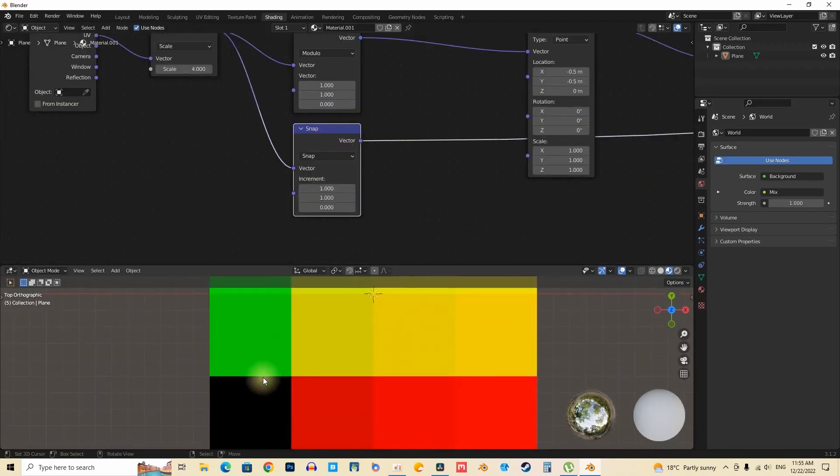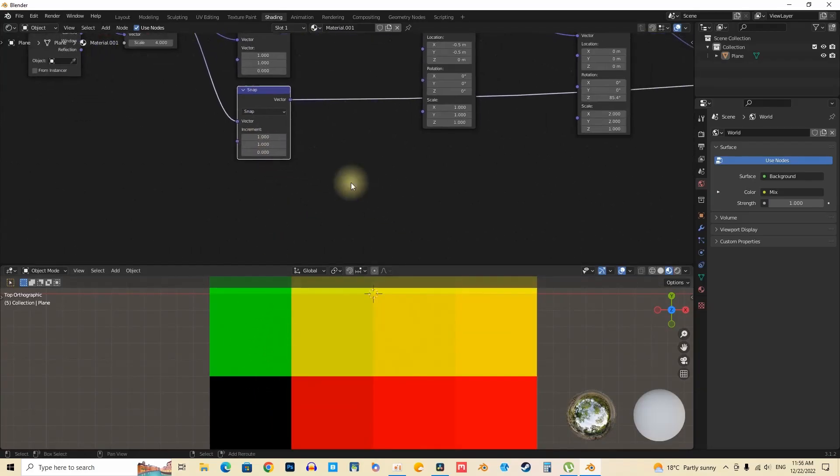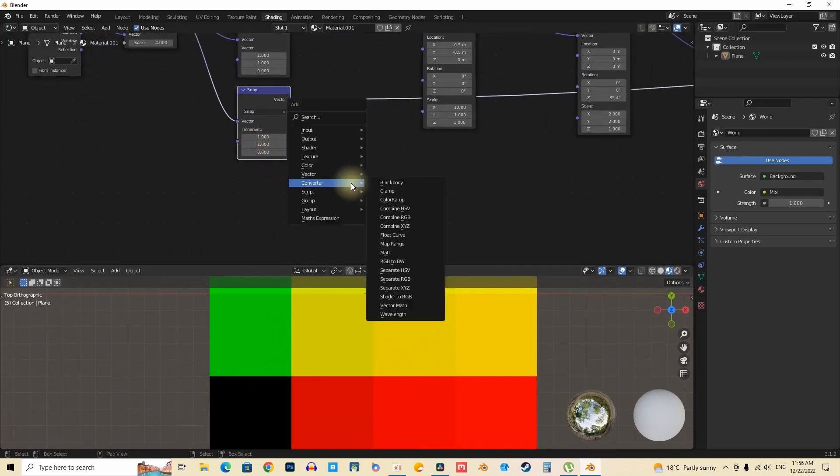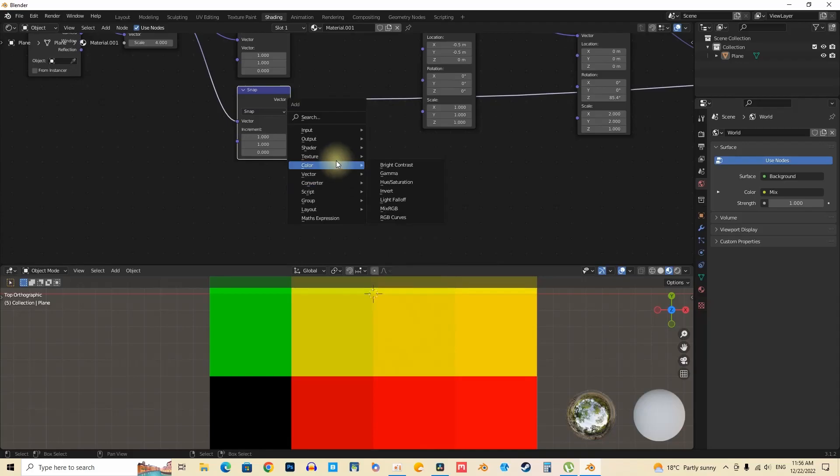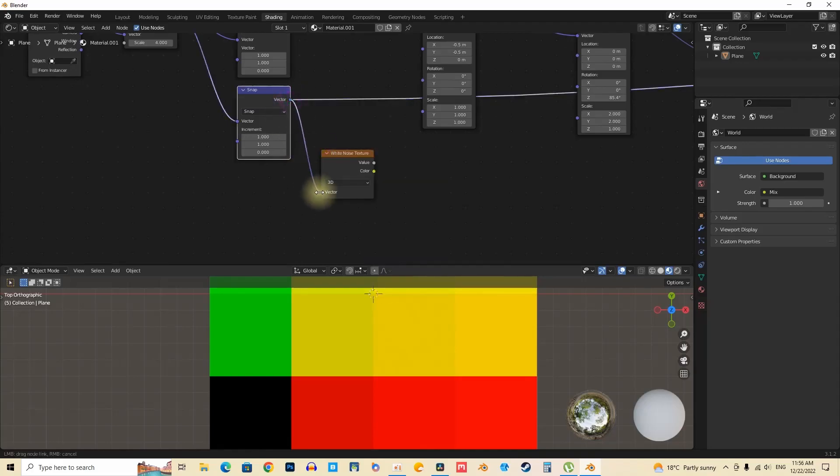The methodology involves assigning distinct colors to different data points, thereby facilitating easier identification and visual analysis. This approach markedly enhances the clarity of the data.